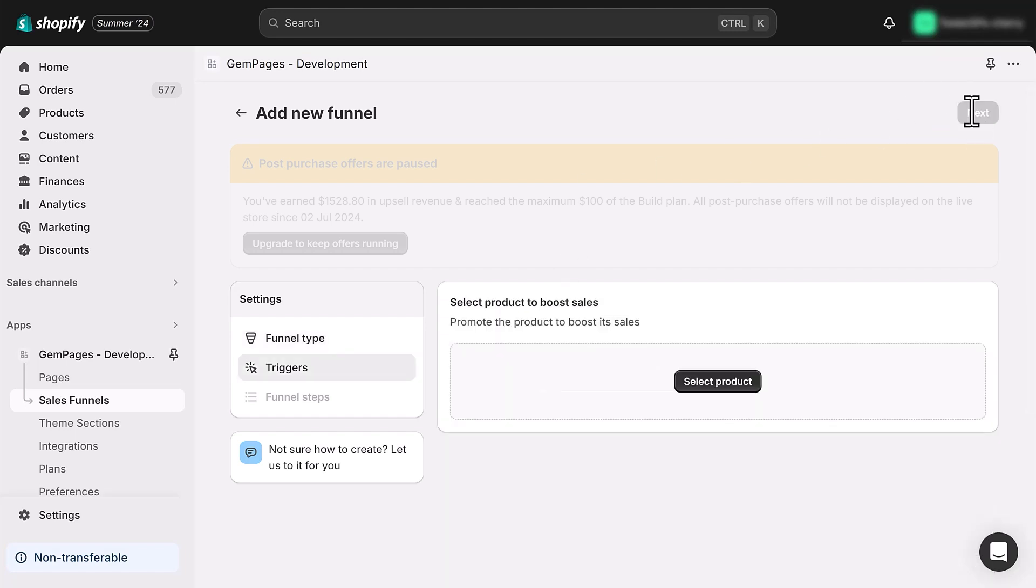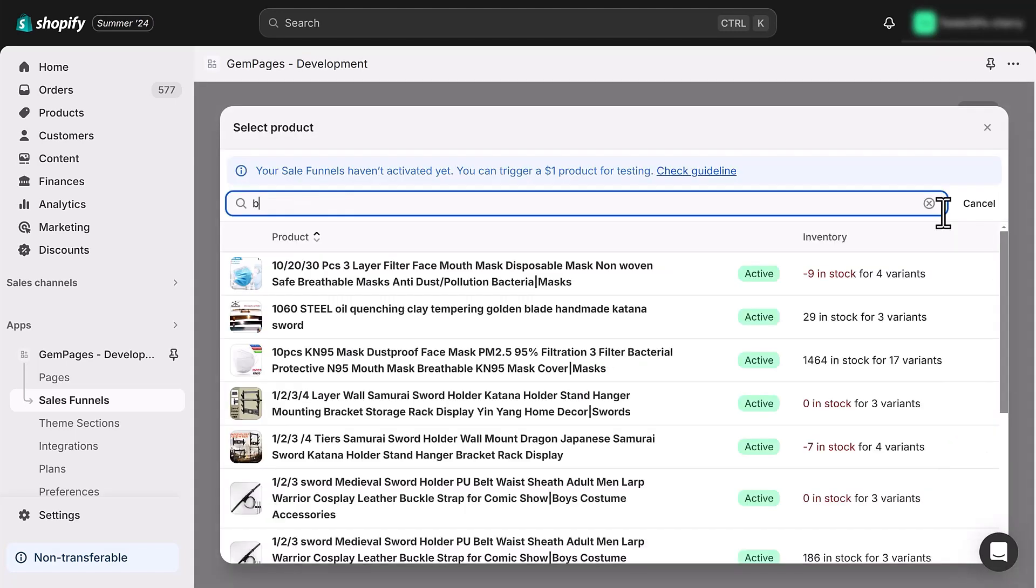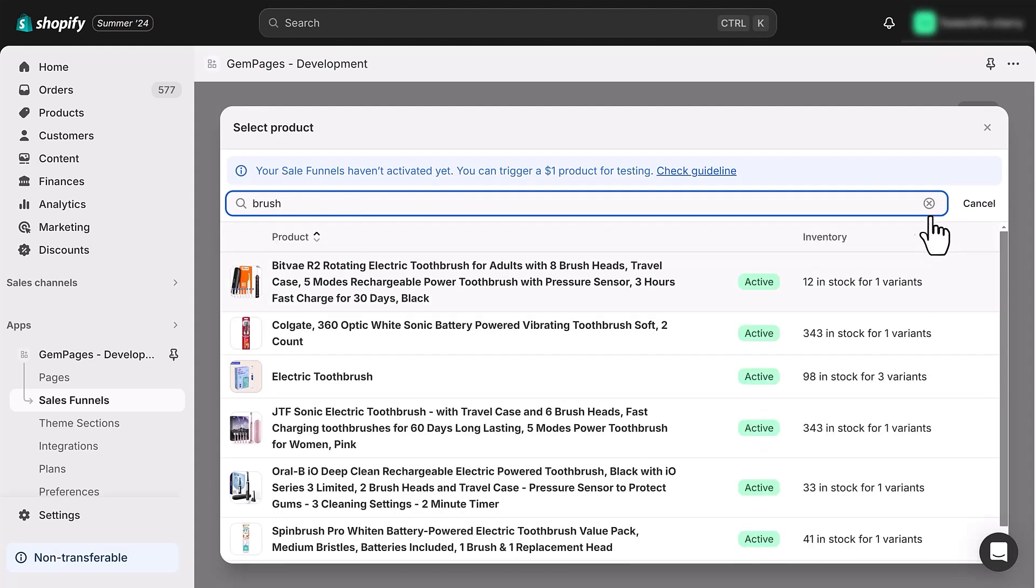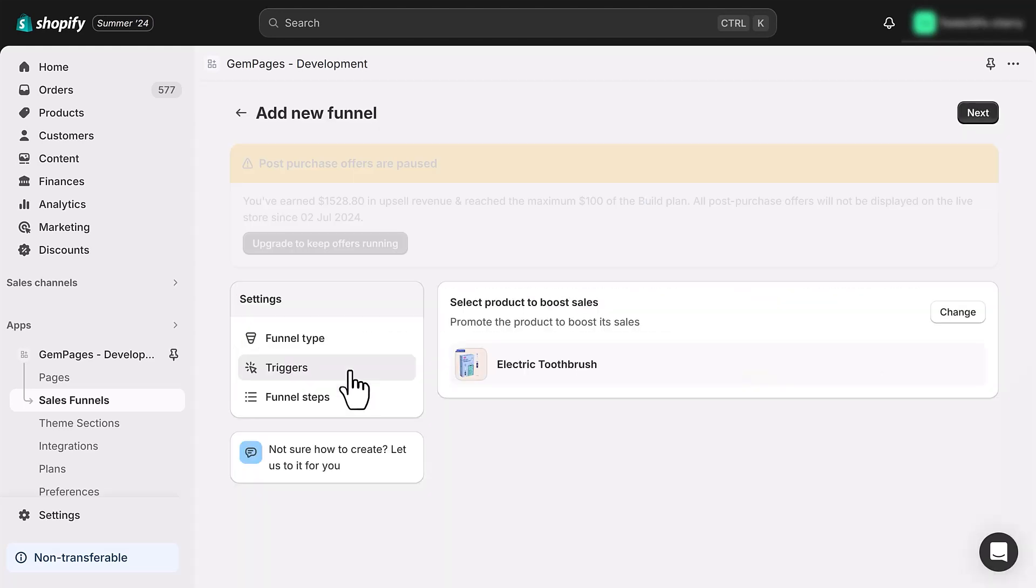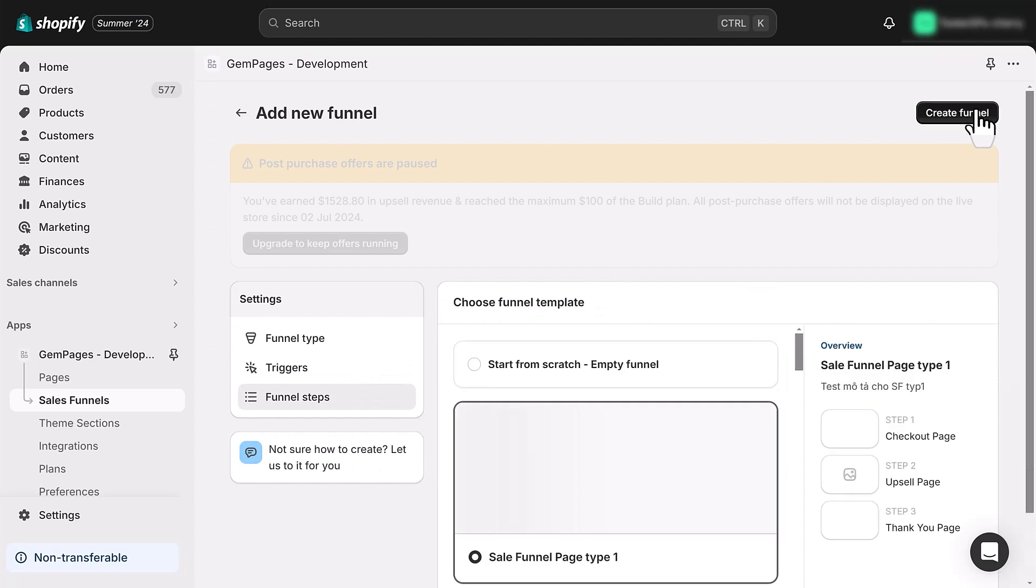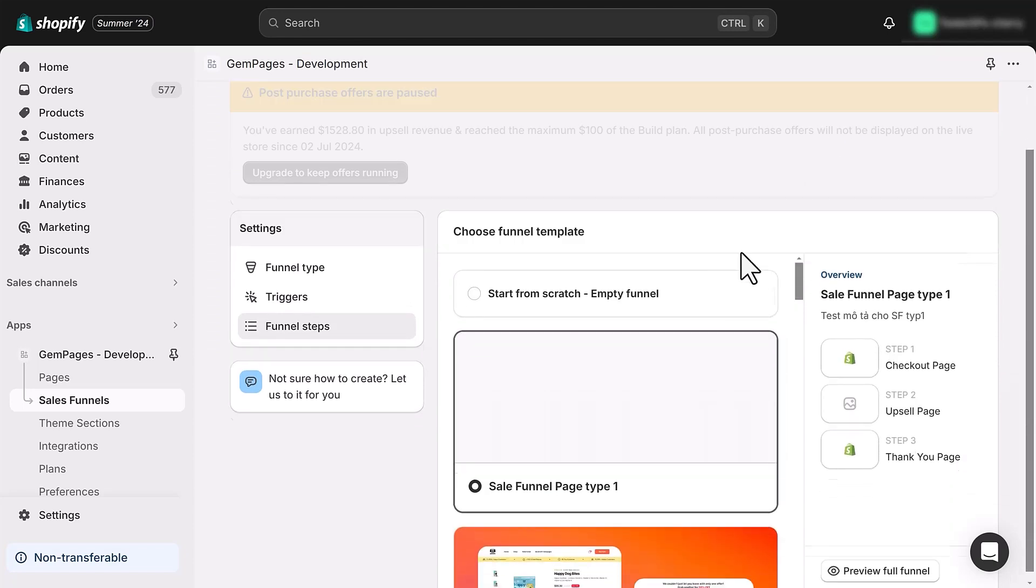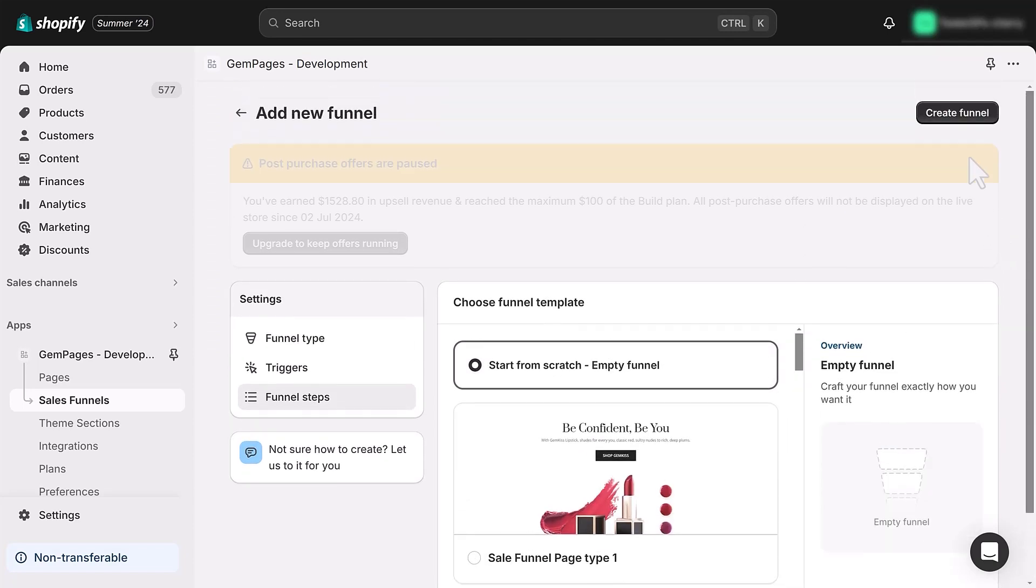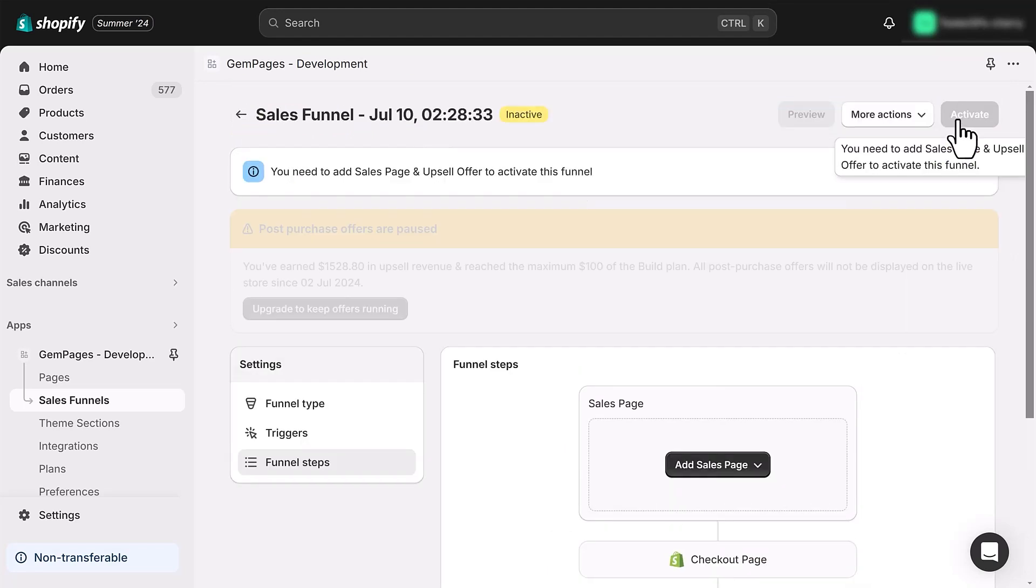Now let's move on to the triggers section. Here you'll decide which products to add for the pre-sale pages at the start of the funnel. After making your selection, click next. For the funnel steps, you can choose from pre-made templates or start from scratch. Once you've made your choice, click create funnel.